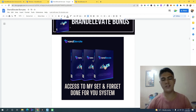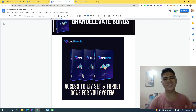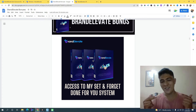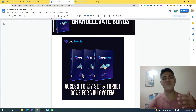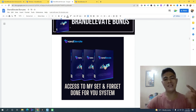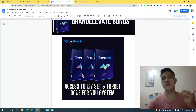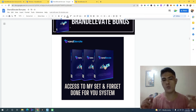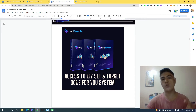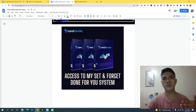The next bonus is access to my set-and-forget done-for-you system that will consistently bring you commissions each and every day without you having to do anything at all. Once you set it up, you can forget it and still make money while you sleep or while you're out traveling.